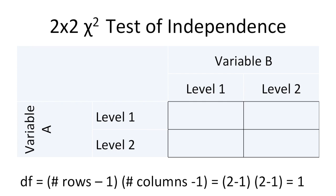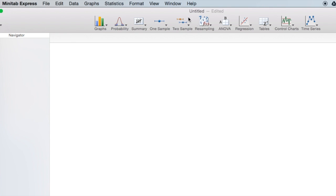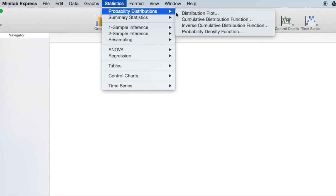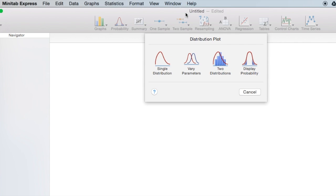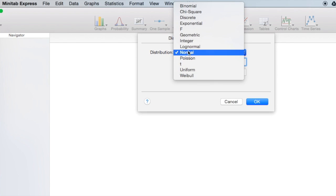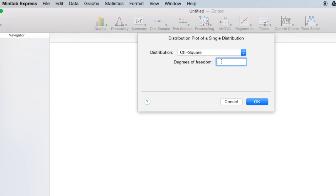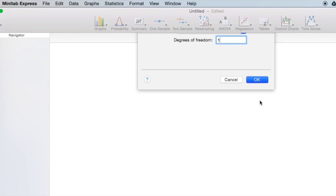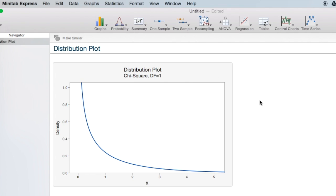Let's go to Minitab Express now to construct a chi-square distribution plot with one degree of freedom. In Minitab Express, I'm going to construct a probability distribution plot to display a single distribution. I have a chi-square distribution with one degree of freedom. Here's our chi-square distribution with one degree of freedom. Later in this lesson, you'll see that this distribution is used to compute the p-value for a chi-square test of independence.